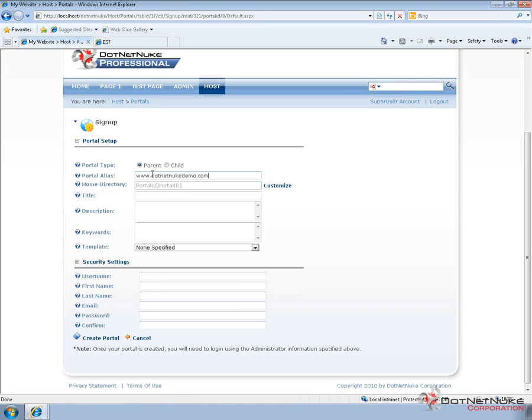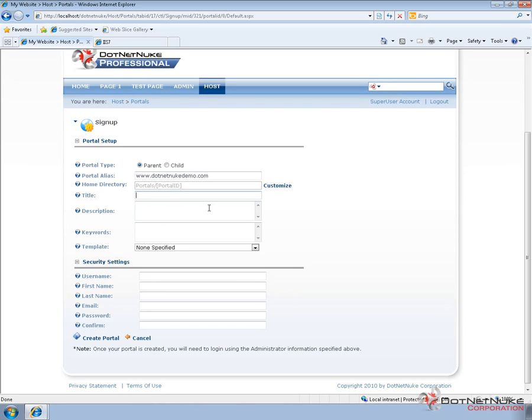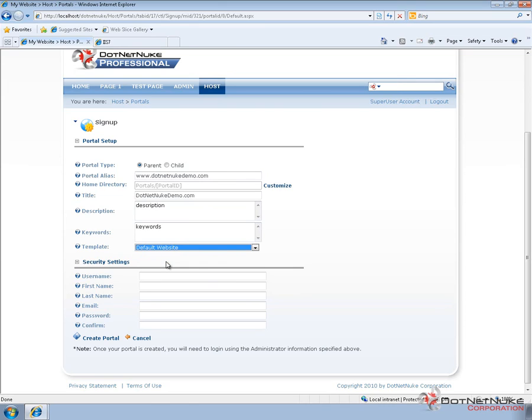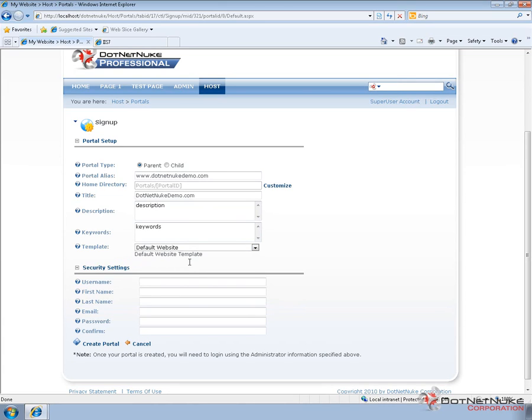Now, I currently have my local computer configured spoofing the DNS so that any requests for that domain name from this computer will point back to itself. If you were to try to visit that website, you would just get a parked page right now. I'm going to go ahead and give the portal a title. You can give it a description as well and keywords. Now, you do have to choose a portal template and out of the box with DotNetNuke, there's one template called the default website template.